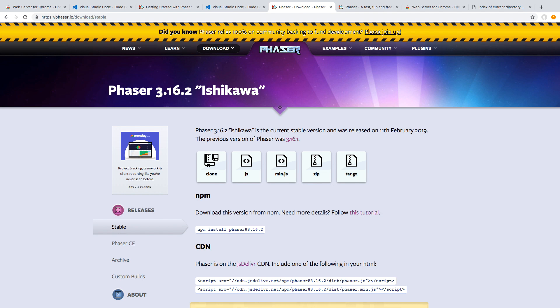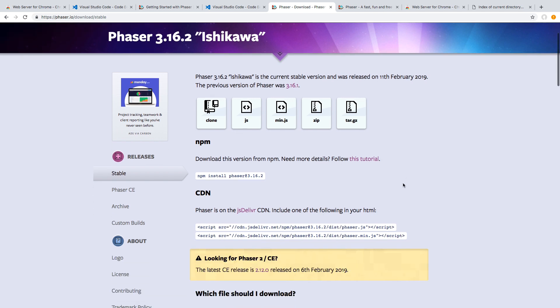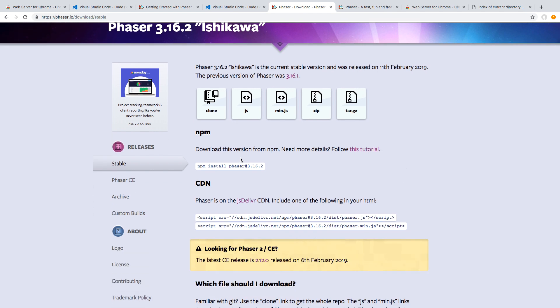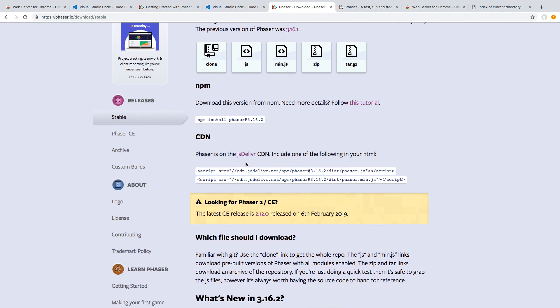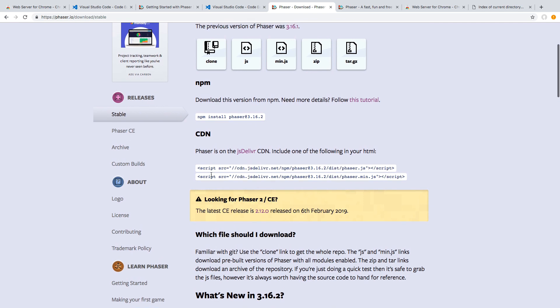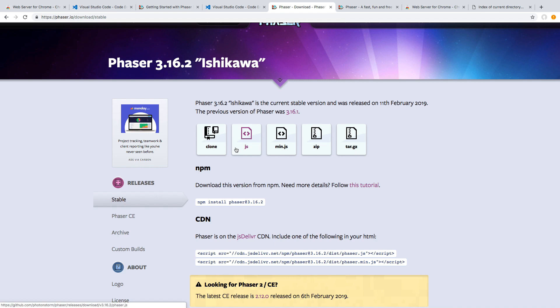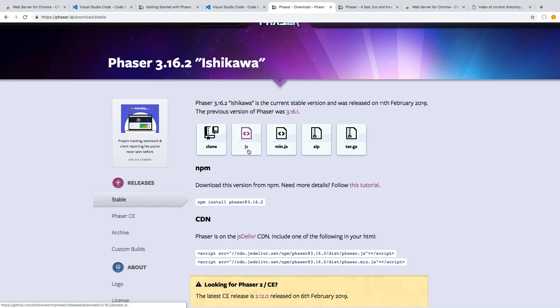So there are a few different ways to get the Phaser library. It's available on NPM, so you can install it from there. It's also hosted on the JSDeliver CDN, so you can include the script tag on your webpage if you would just like to use Phaser that way. You can also clone the GitHub repository if you would like to go that route. You can download Phaser as a zip. And you can also get direct links to the JavaScript file and the Minify JavaScript file.